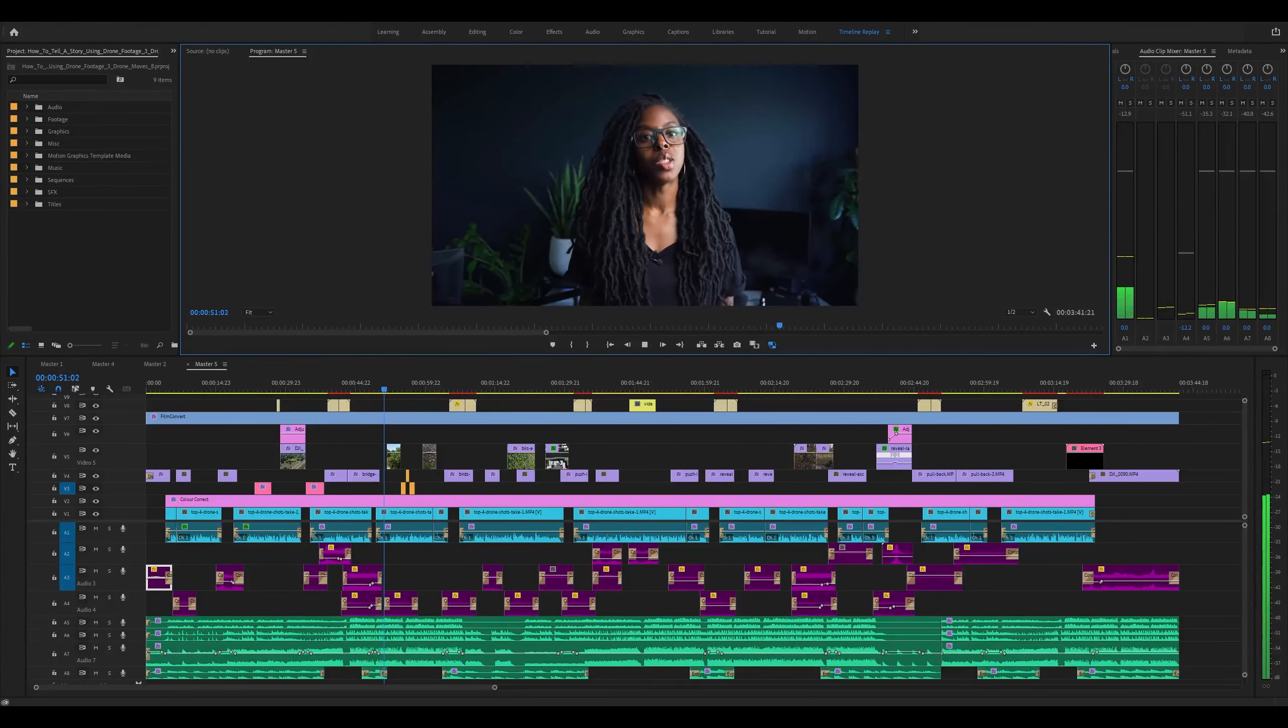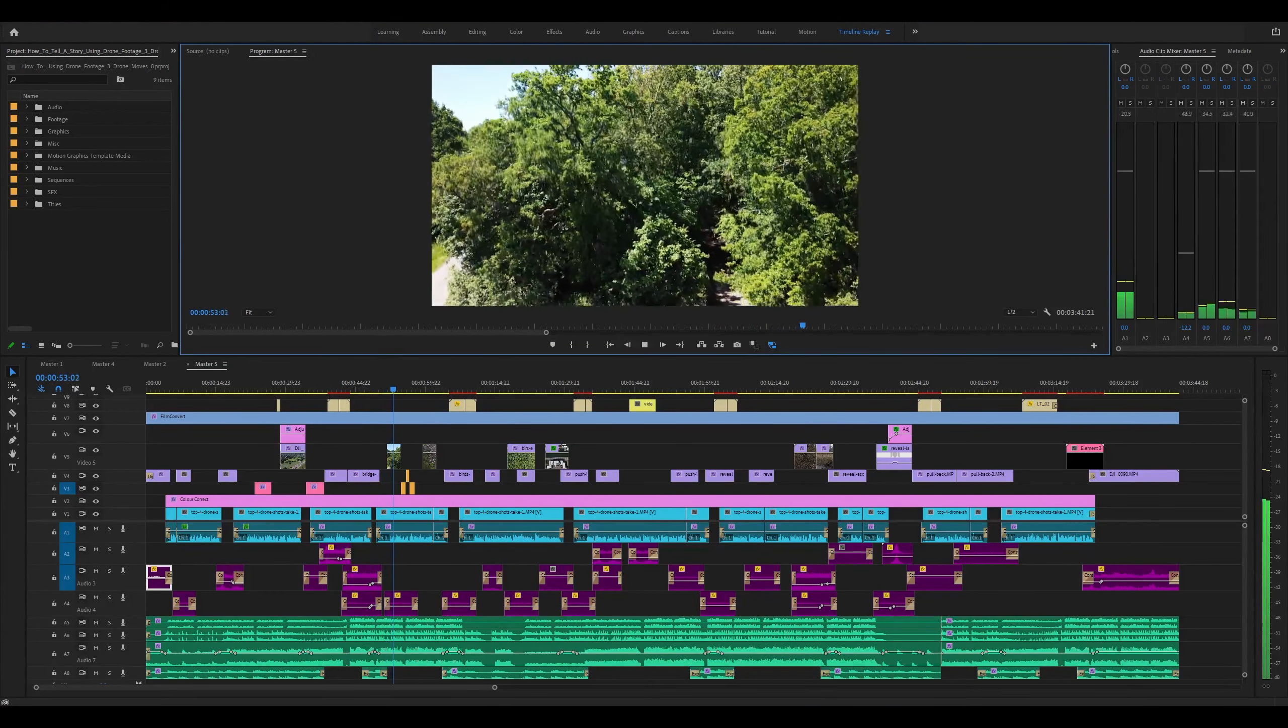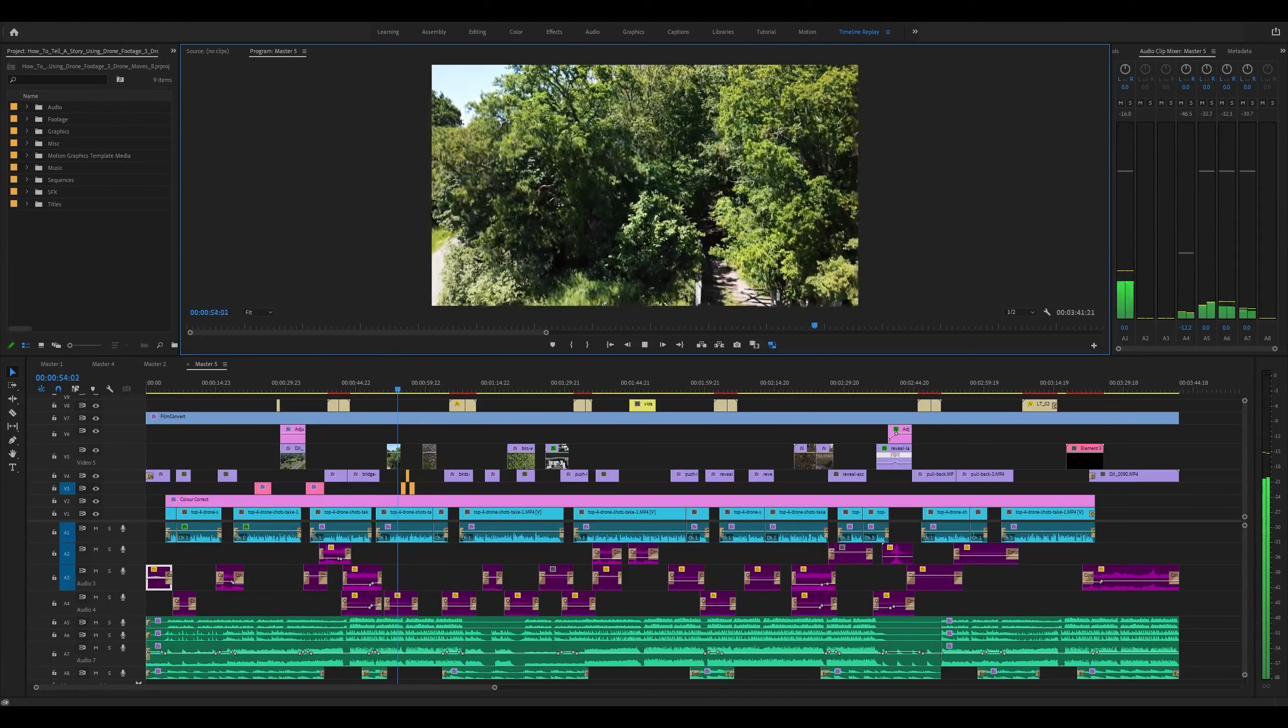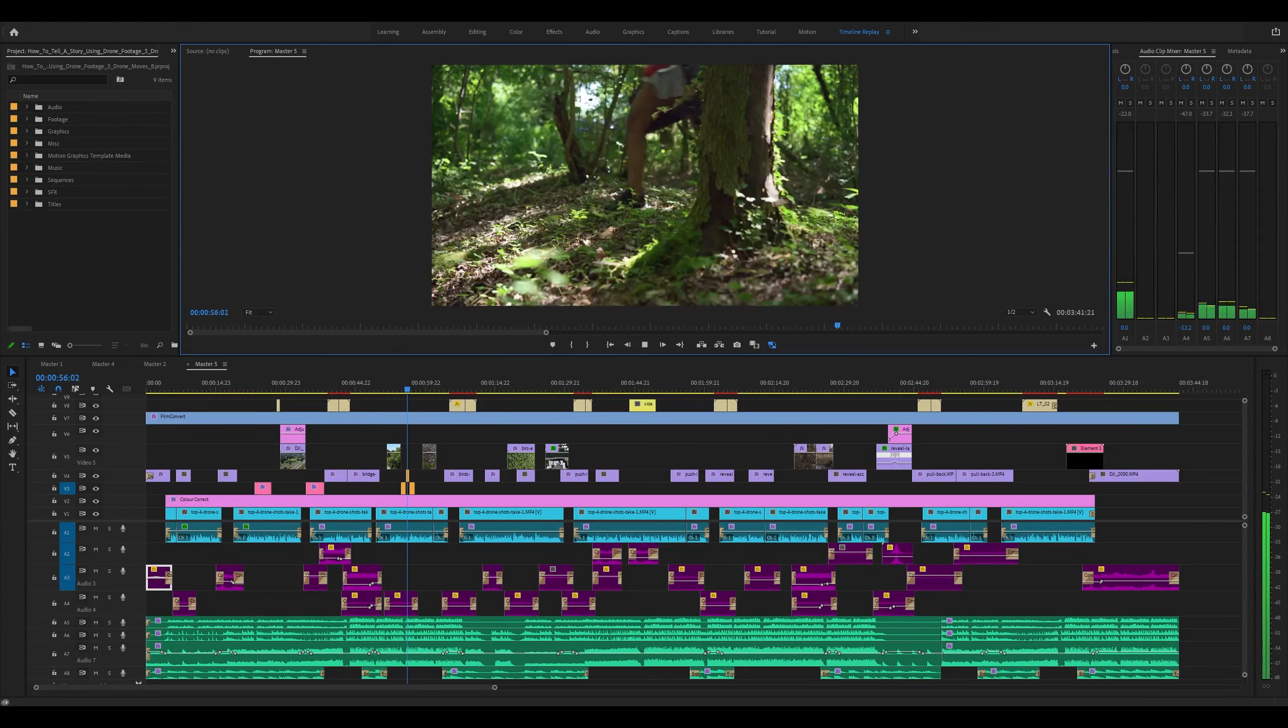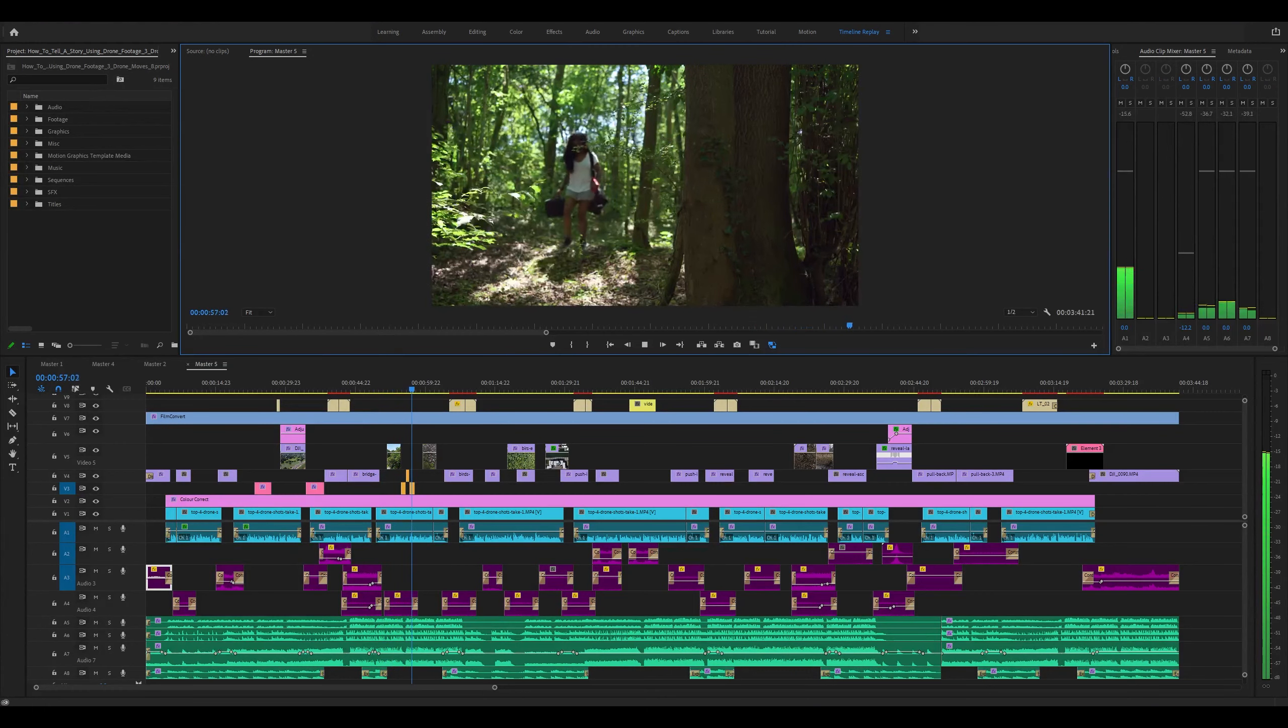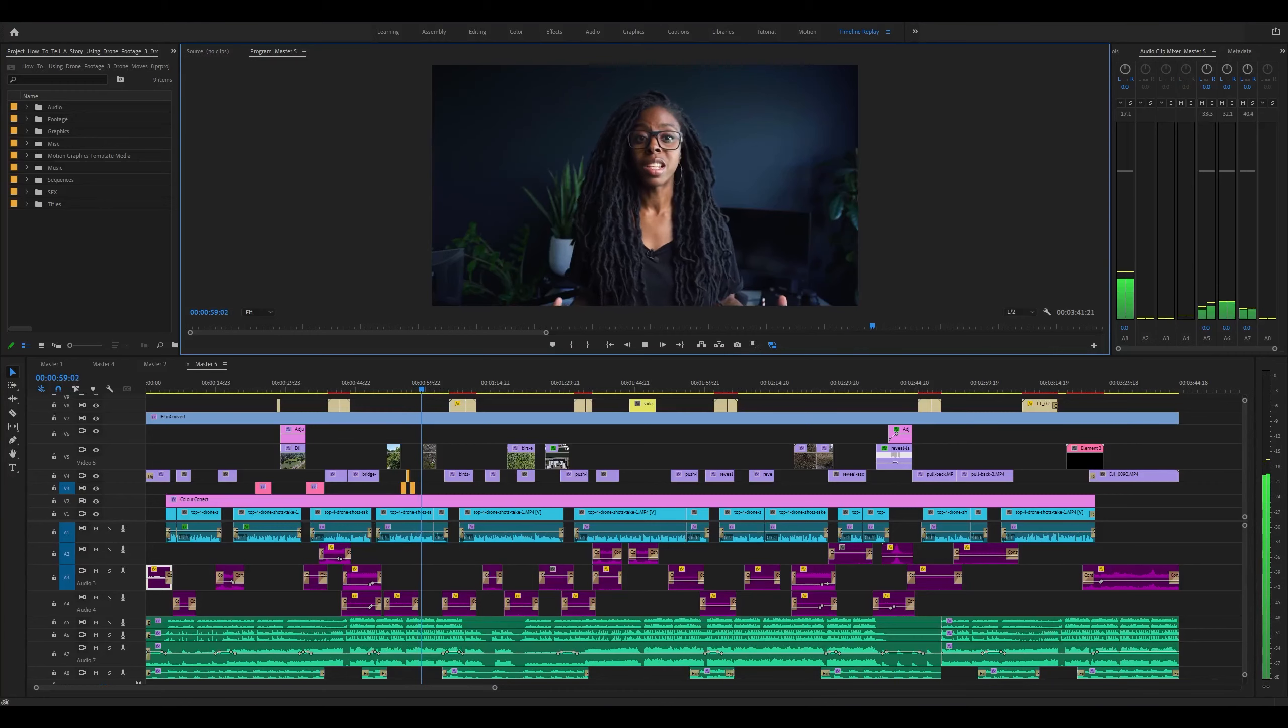Establishing shots provide a sense of place to a viewer and should really be seen as an accompaniment to the rest of your footage. There are loads of drone shots that you can use, but starting with this basic fundamental of storytelling will get you well on your way to telling great stories.